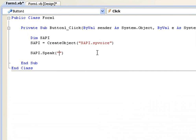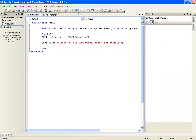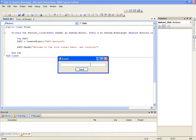put some brackets and then type welcome to the 13th Visual Basic.NET tutorial and then it will just speak.